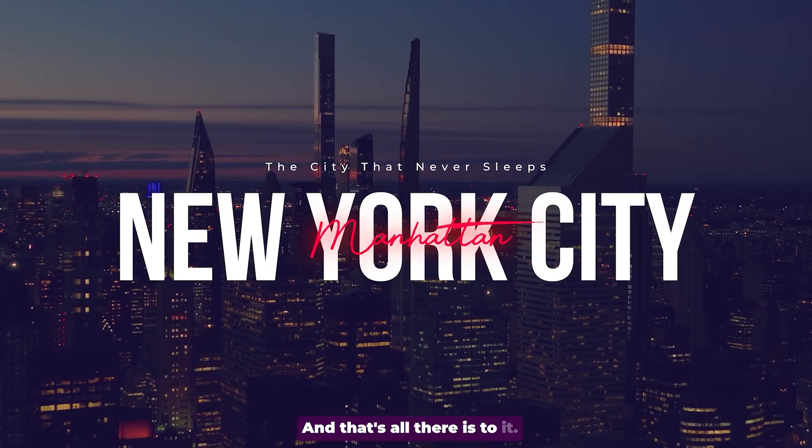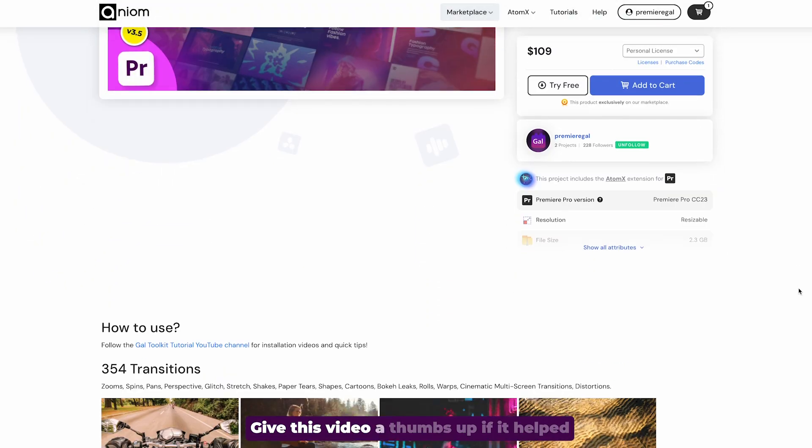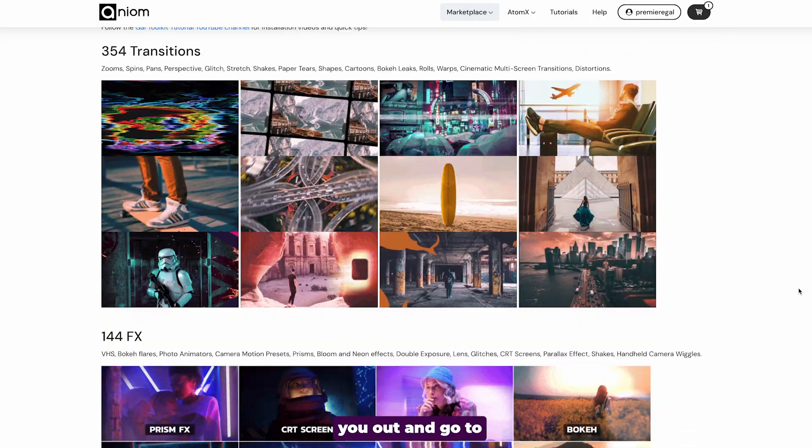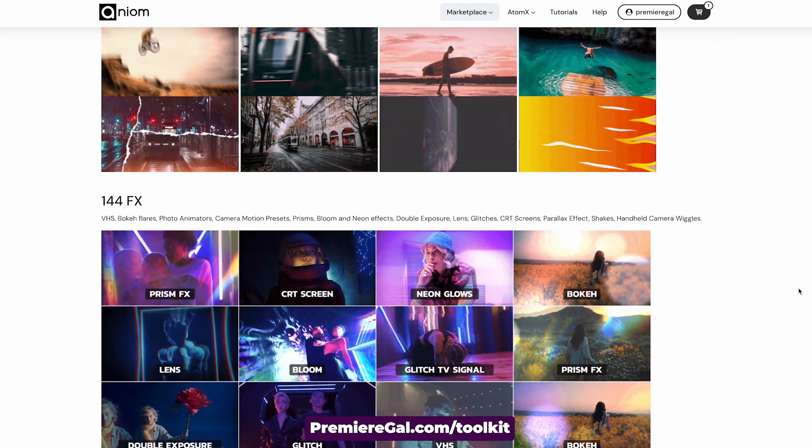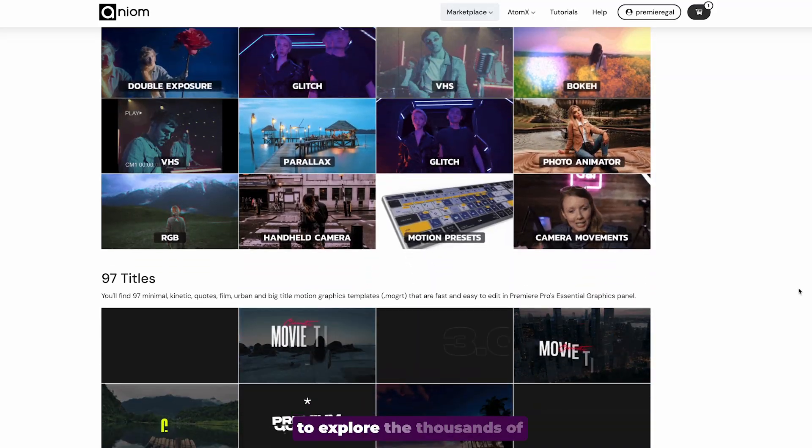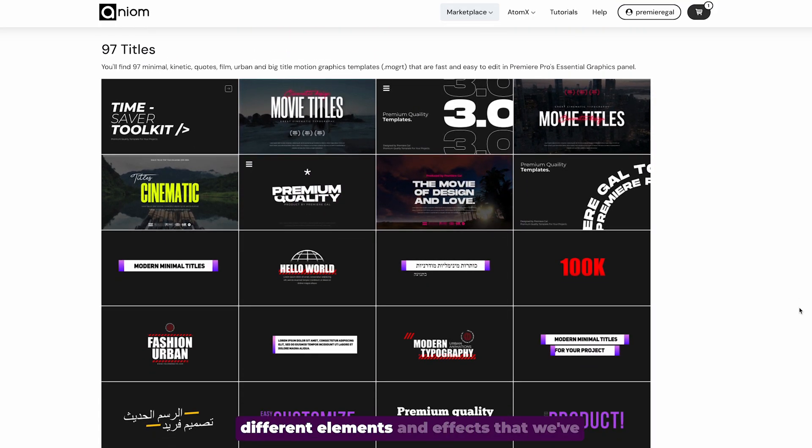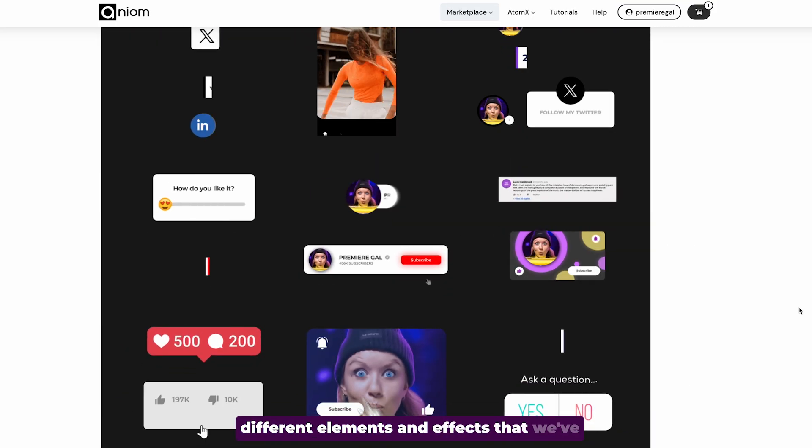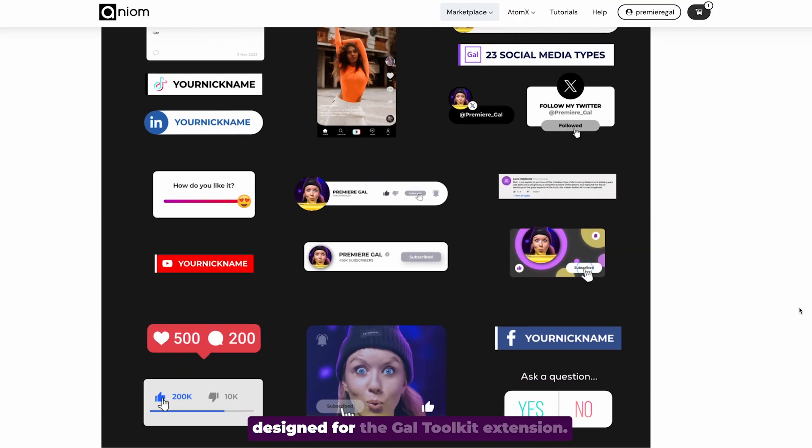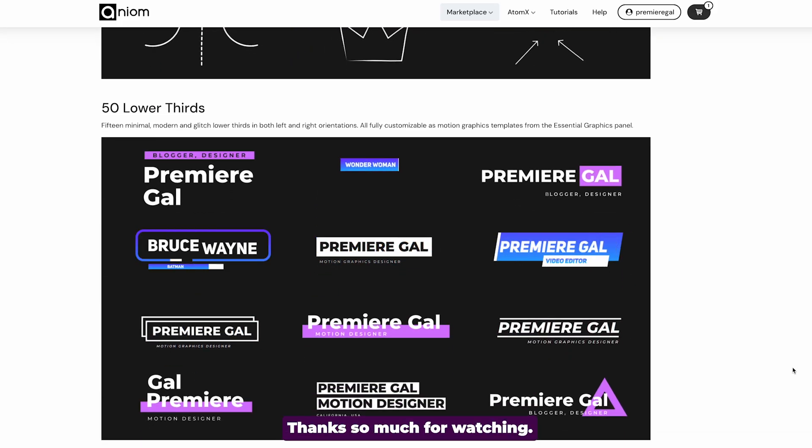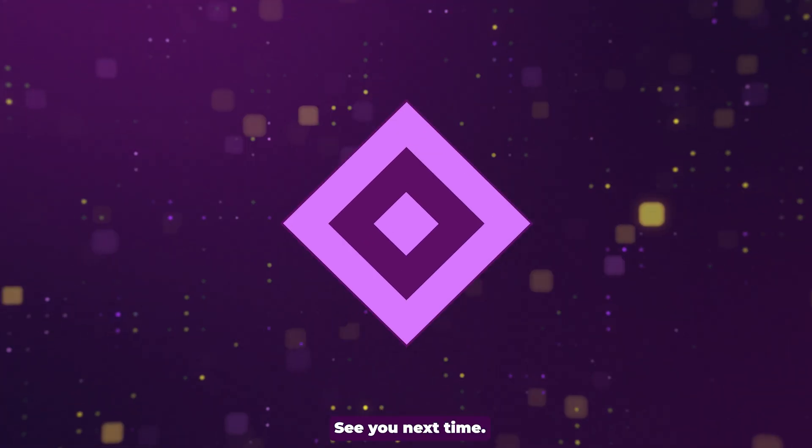And that's all there is to it. Give this video a thumbs up if it helped you out and go to premiergal.com/toolkit to explore the thousands of different elements and effects that we've designed for the GAL toolkit extension. Thanks so much for watching. See you next time.